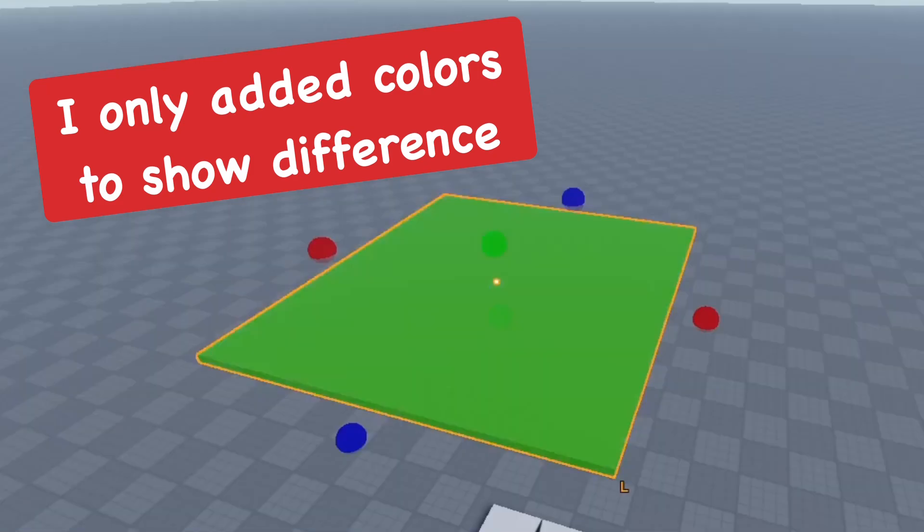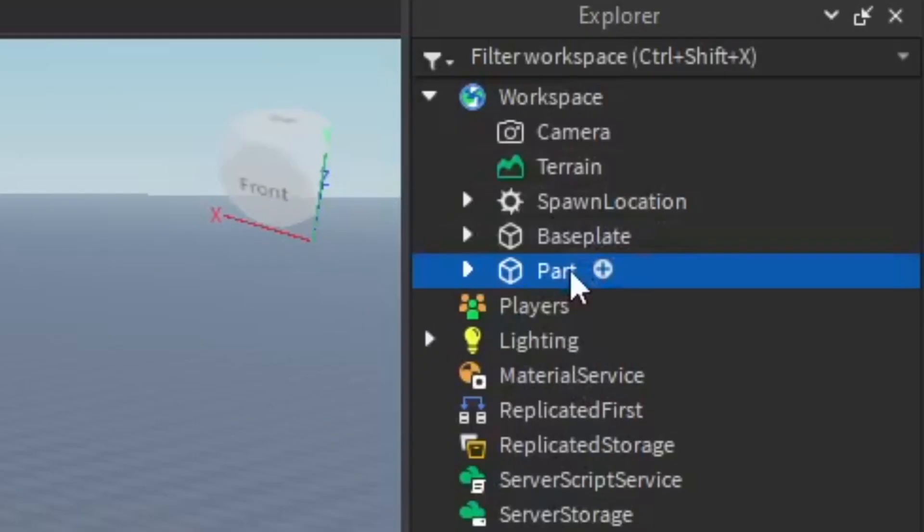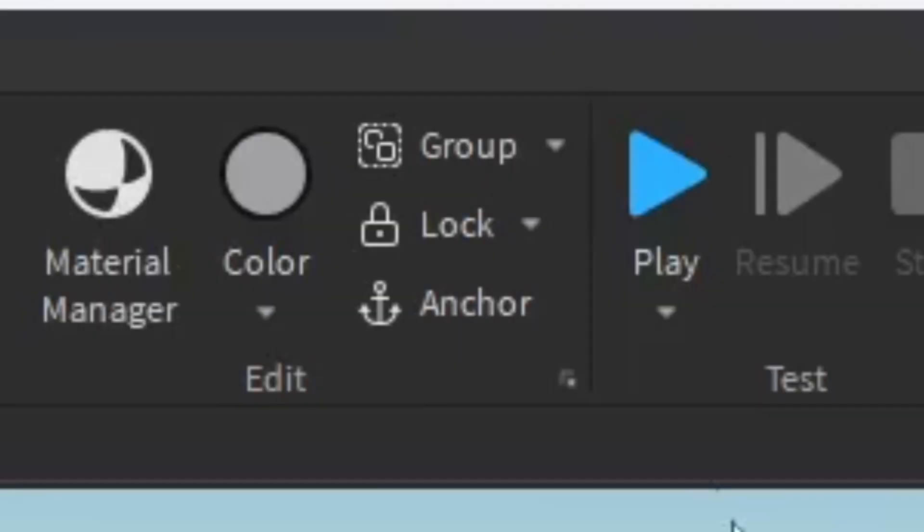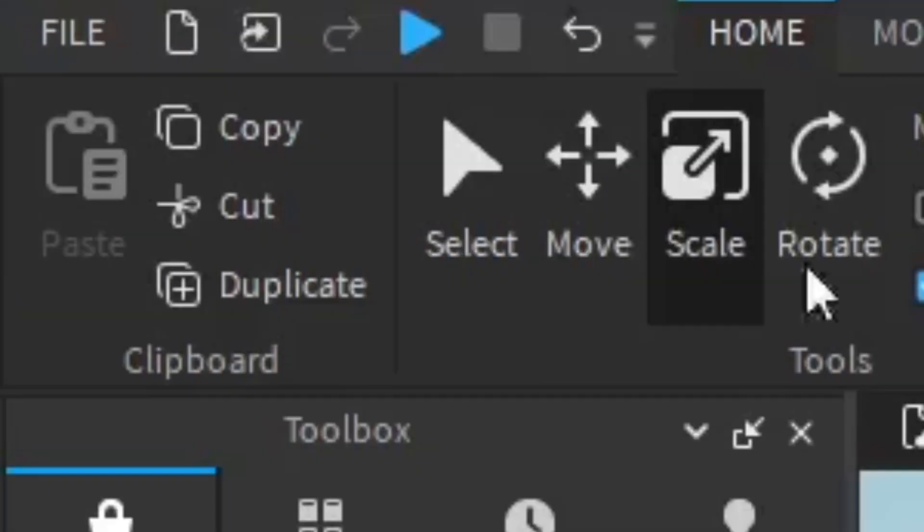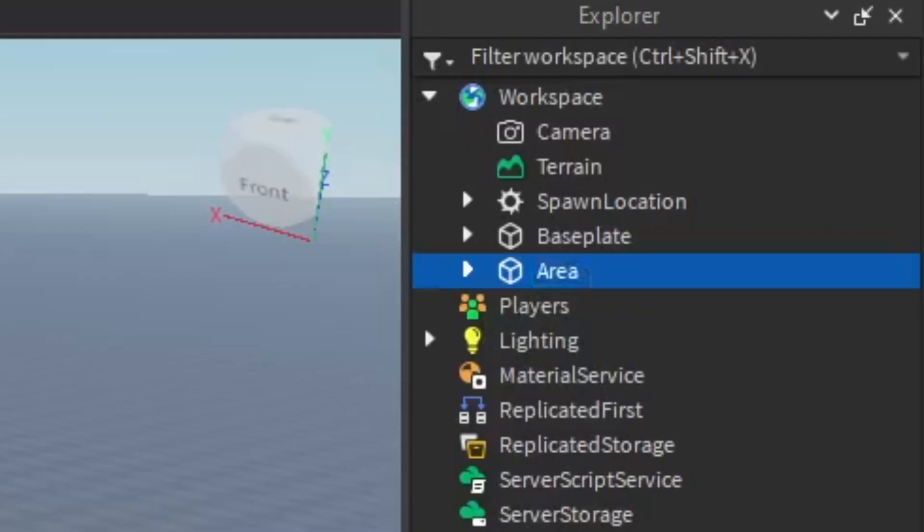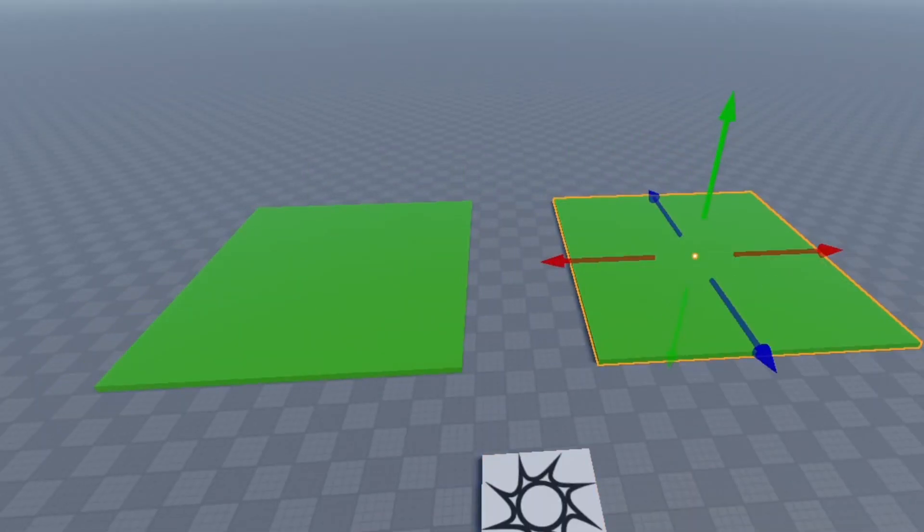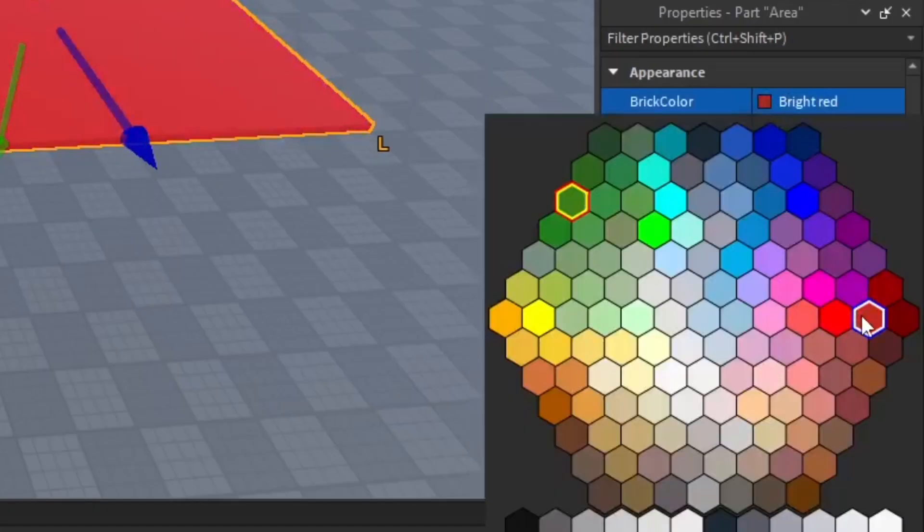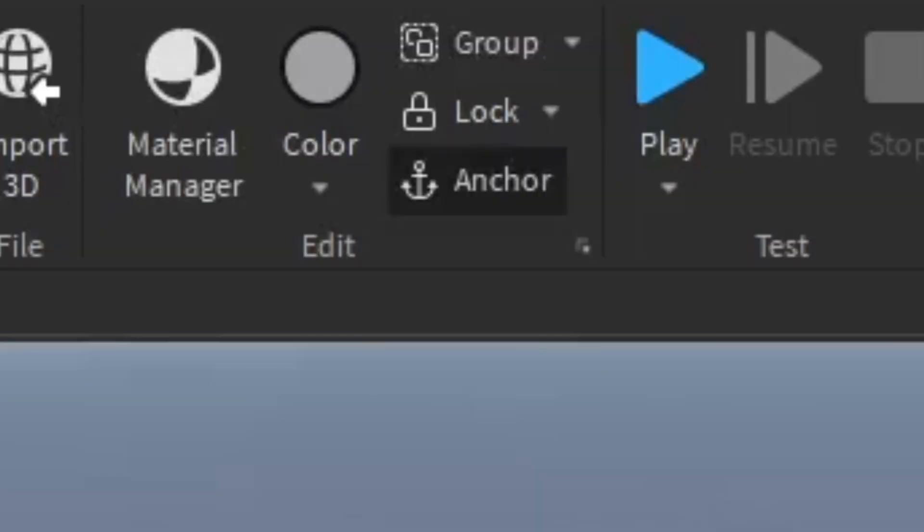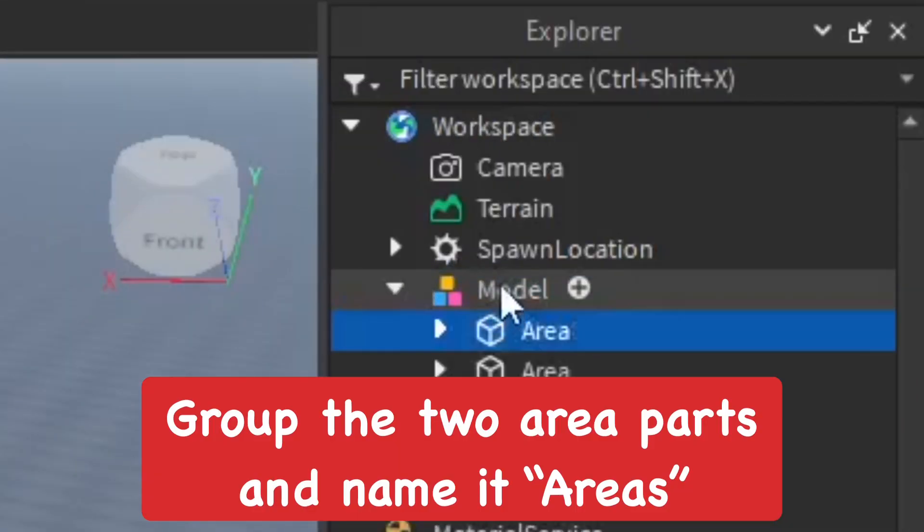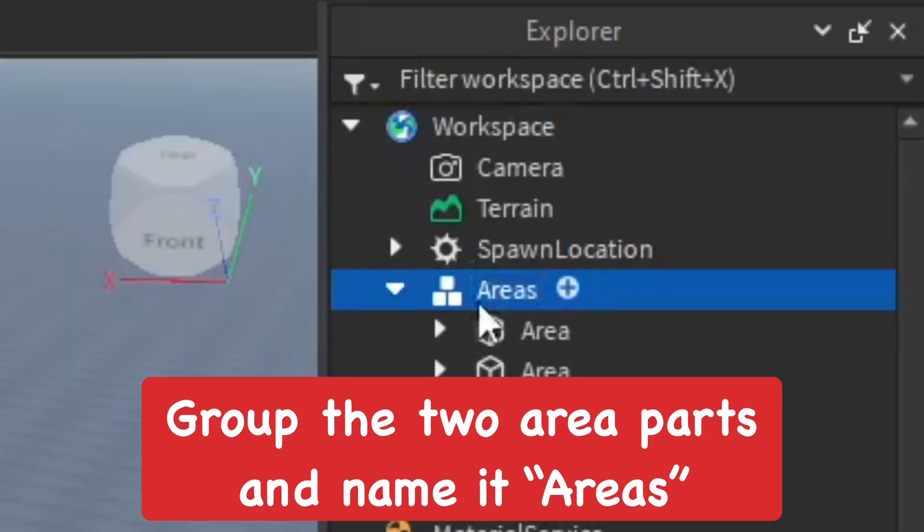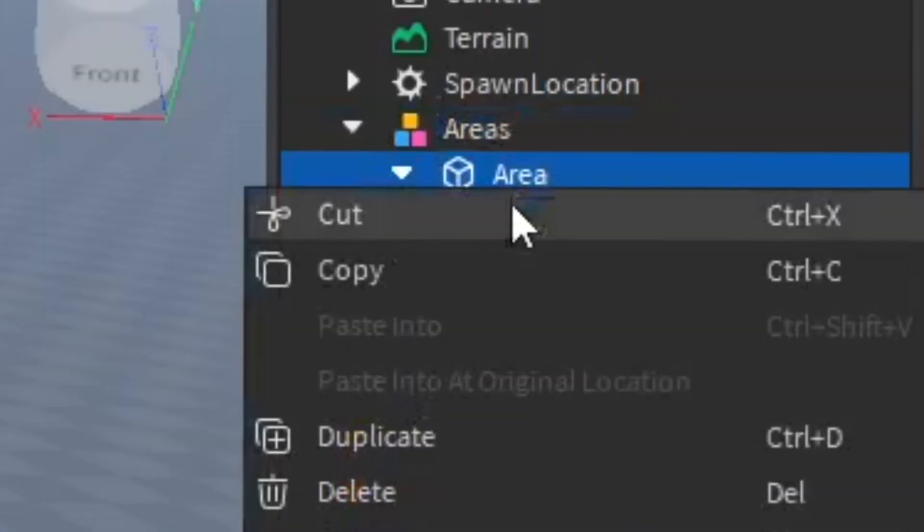Go ahead and change the color, I'm going to make it green, and then rename this to Area, which you want to make sure it's named that. Then anchor it so it stays in place and duplicate it so now I have two of the exact same size. I'm going to make the other one red and then we'll group them together and rename this Areas.